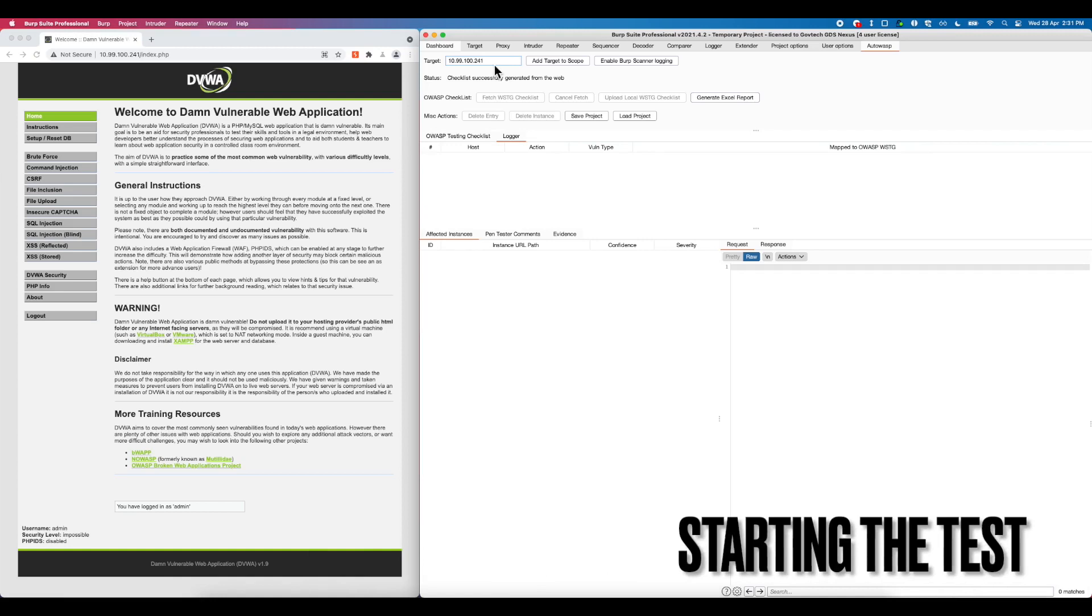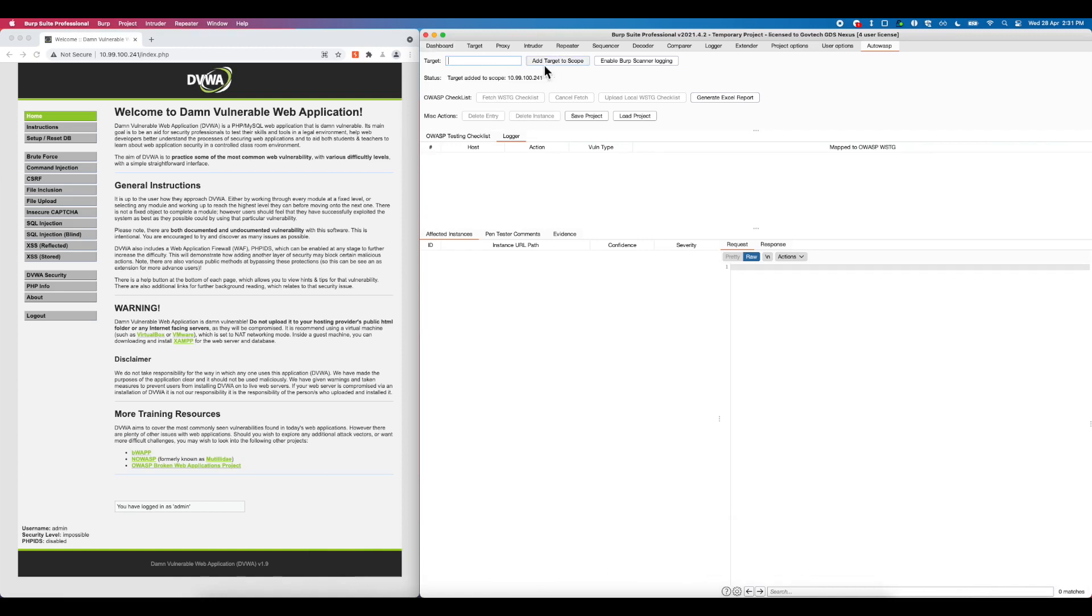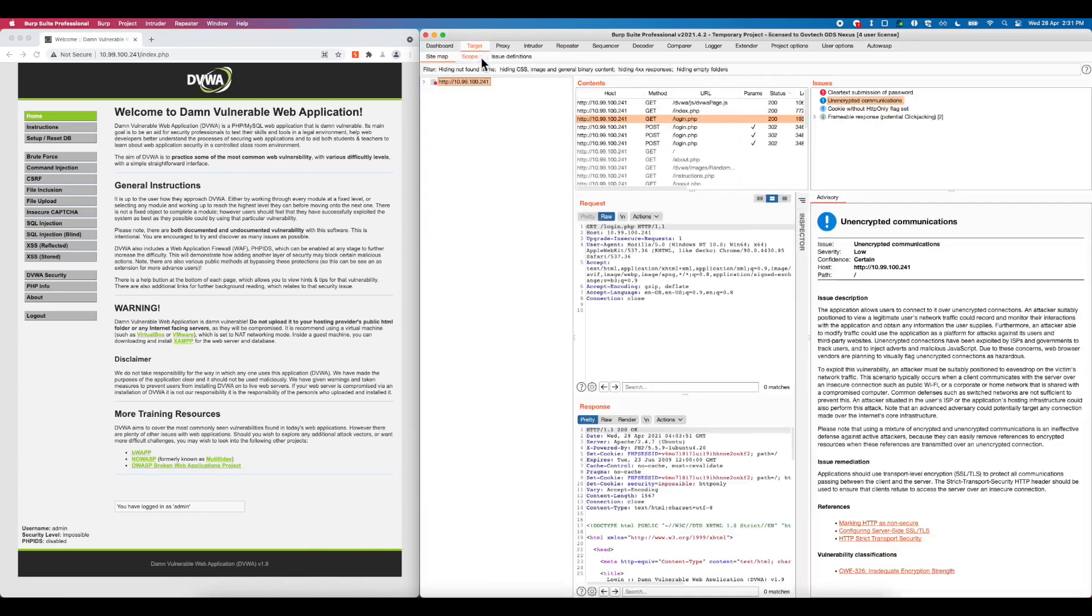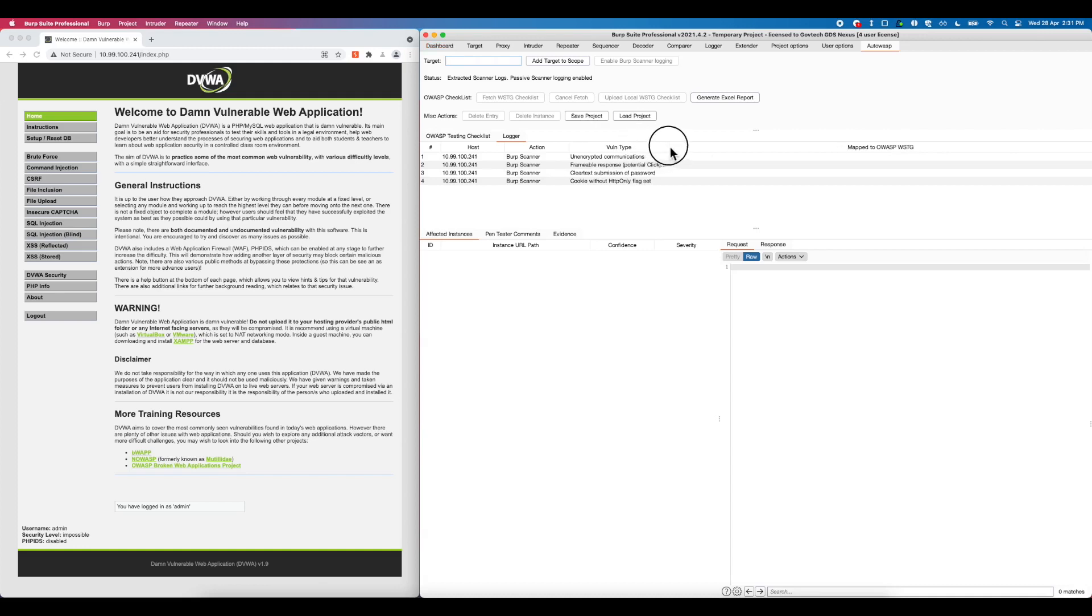To start the test, the user can input the URL into Burp Suite's target scope. Clicking the Burp Scanner login will start the passive scanner on the targeted URL. In addition, it will consolidate by grouping similar issues flagged by Burp Scanner into one vulnerable finding.